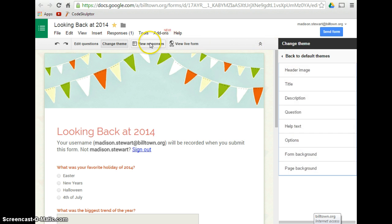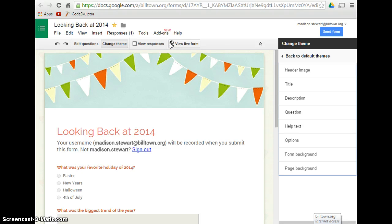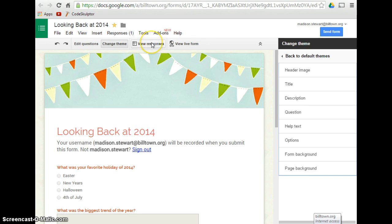Once you have created your form and people have had their responses, you can click on View Responses or View Live Form. View Live Form basically just lets you view what it will look like, and it will show you something like this. View Responses will show you what people have responded as well.